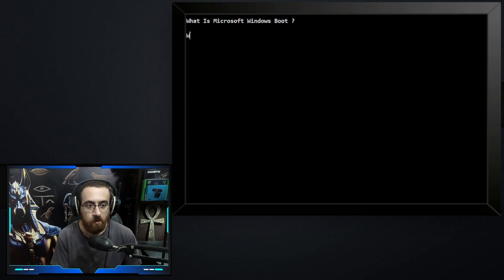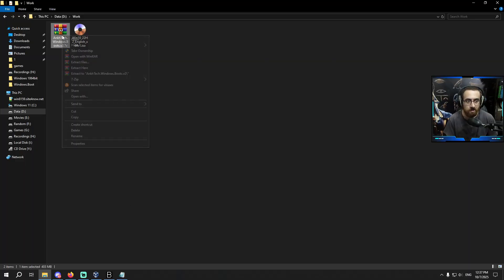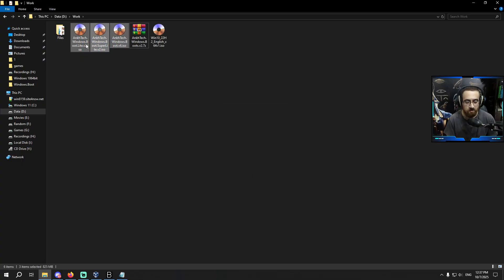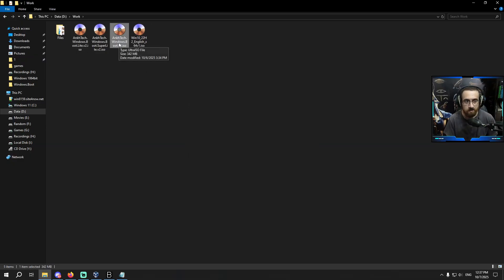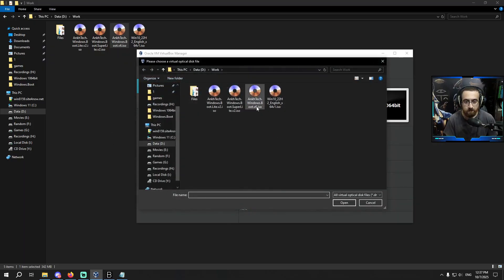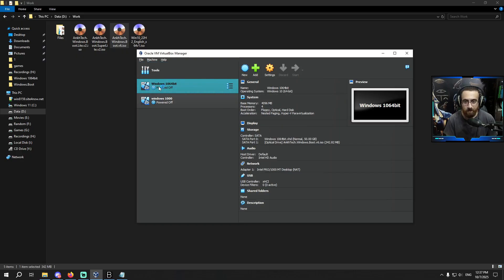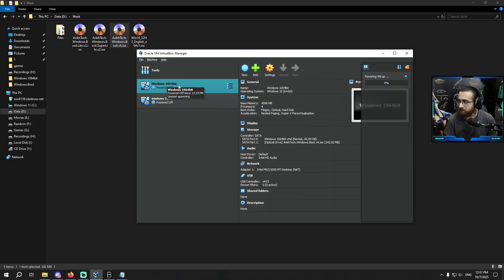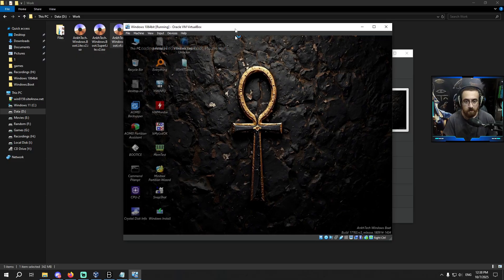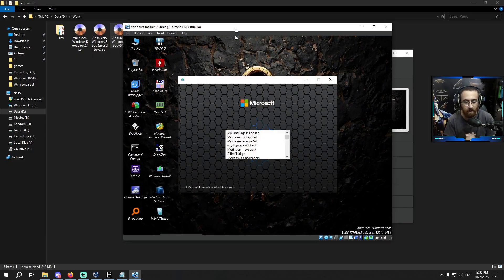The next step is: what is Antak Windows Boot? Antak Windows Boot comes in a package like this. If I extract this package I will get three ISO files and a folder. If I burn this ISO on a USB flash drive and boot from it, I will get the following interface.